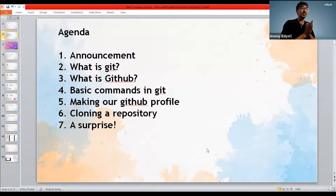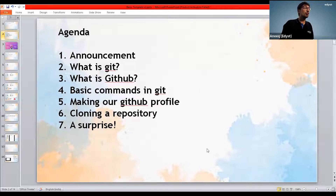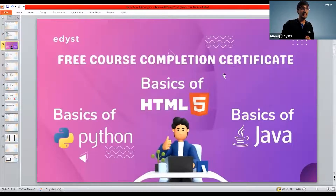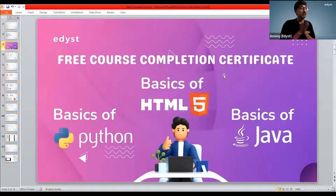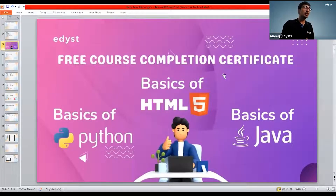The first announcement we want to make is that at edist, we know that many first, second, and third year students want to get a flavor of some programming language. We have actually created three free courses for you all to try out. You can check out these free courses on the edist website. There is a free course on Python, a free course on HTML, and a free course on Java. On completing these courses, you can actually get a certificate from edist.